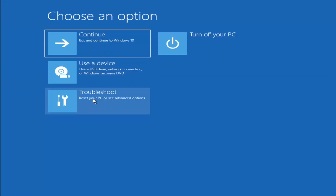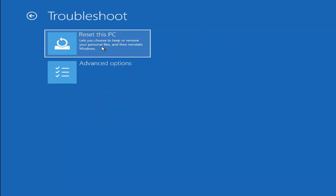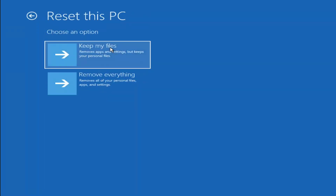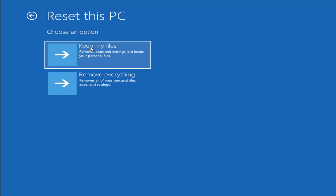A couple other things we can try — if you go back into Troubleshoot, you can select Reset Your PC. You can choose to Keep My Files, which removes apps and settings but keeps your personal files, or select Remove Everything, which is more of a factory reset removing all personal files, apps, and settings. Keep in mind there's no guarantee your information is easily recoverable, and there's always a chance it will just do a factory reset anyway. I'd recommend trying a recovery tool and backing up files first before selecting either option.